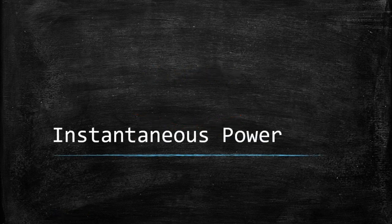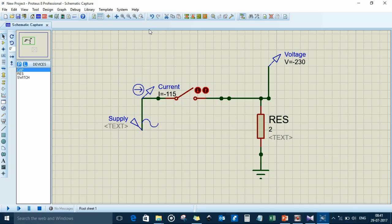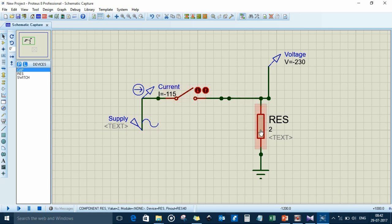First, to understand all the three powers, we need to understand what is instantaneous power. So to understand instantaneous power, consider this example. Here we have a 230 volt AC supply, which we have connected to a two ohm resistor through a toggle switch, and here are the voltage and current probes to measure the current and voltage flowing through this system.